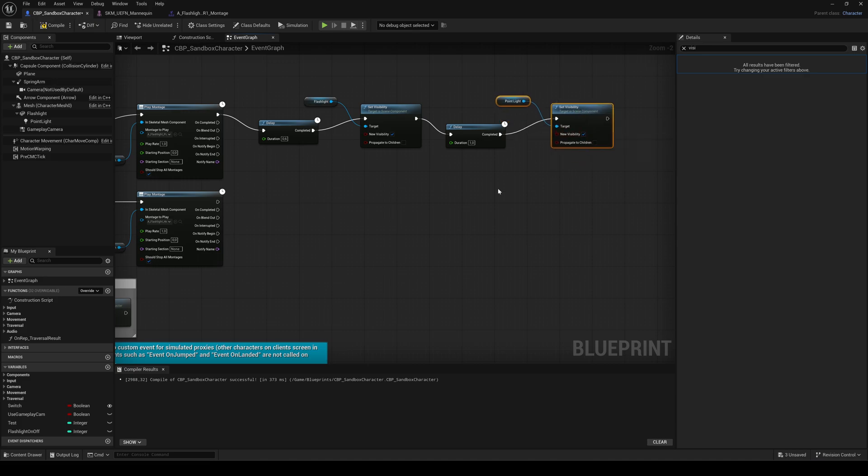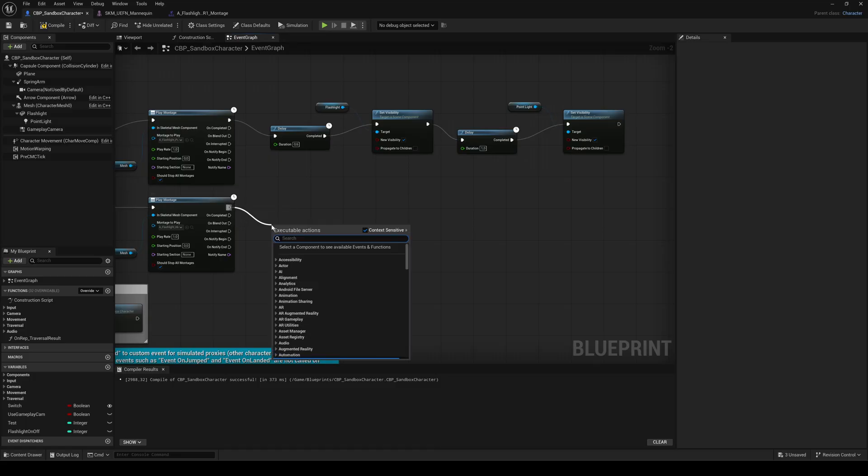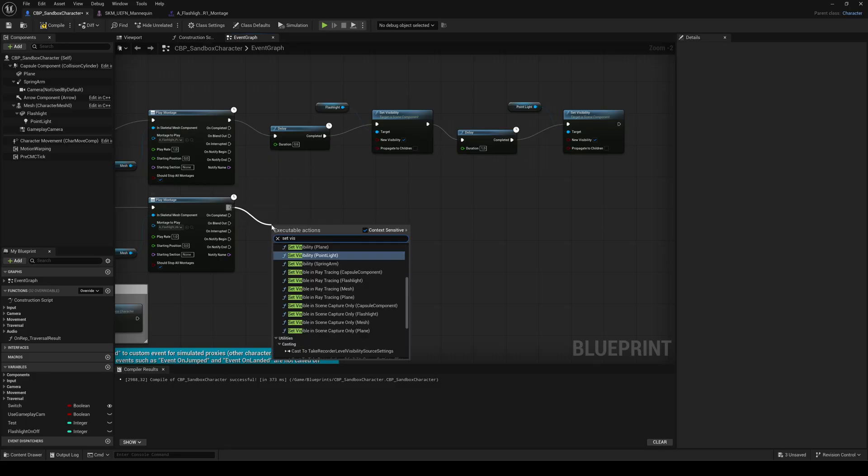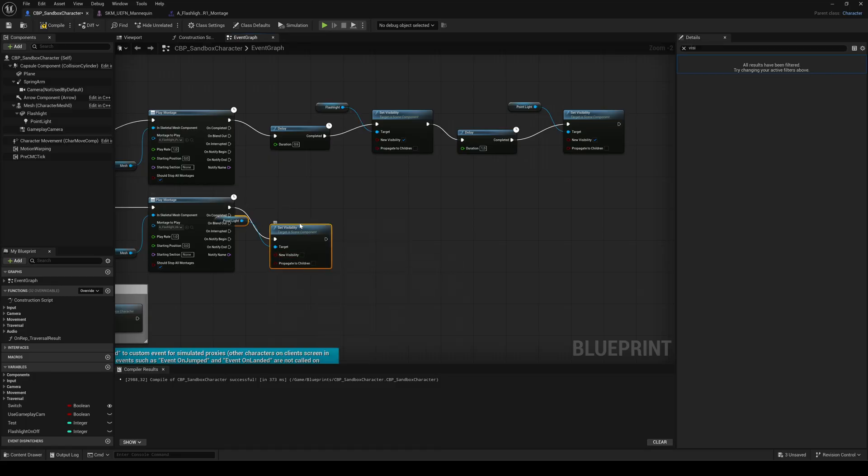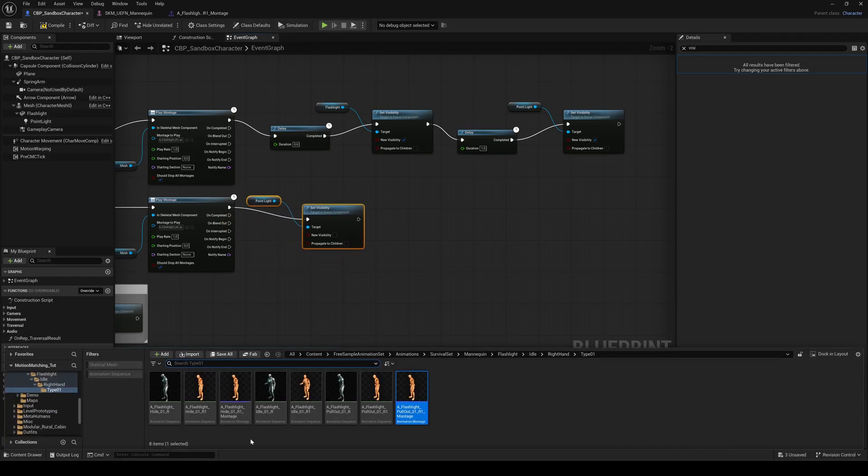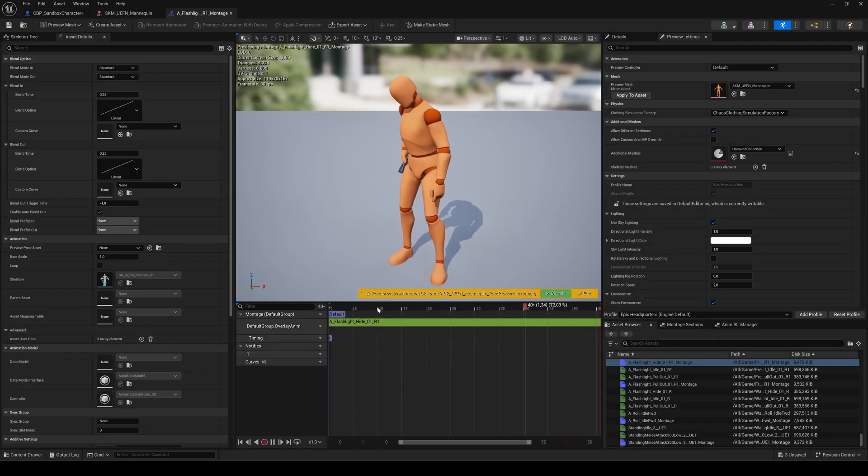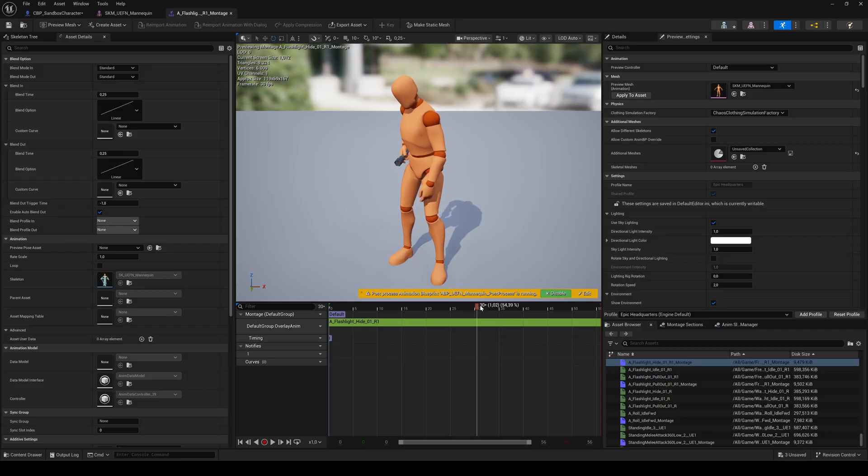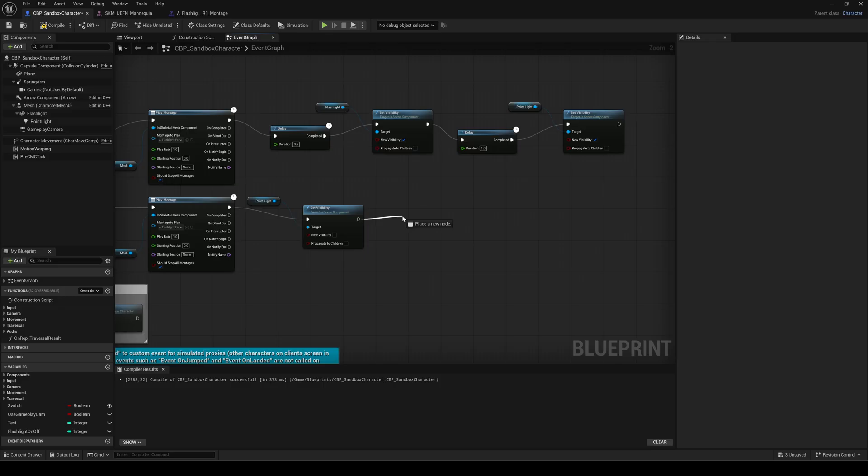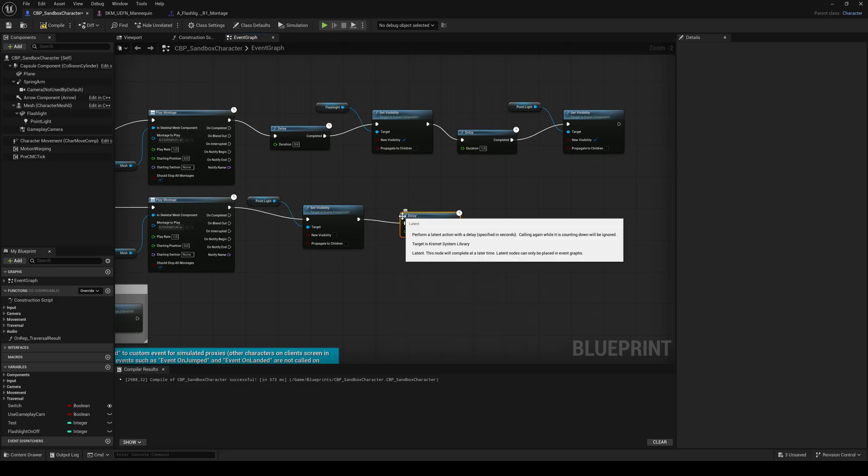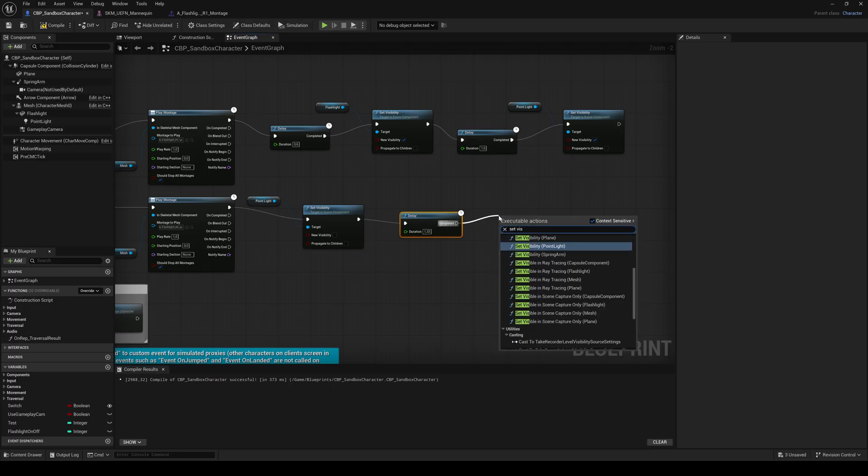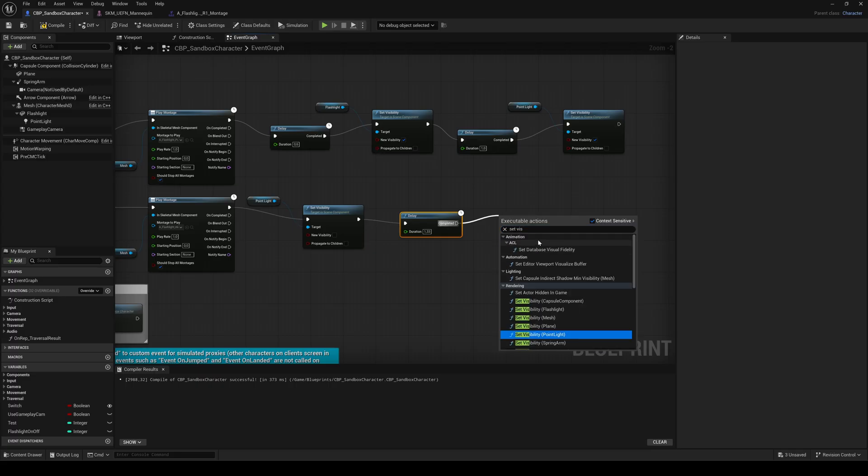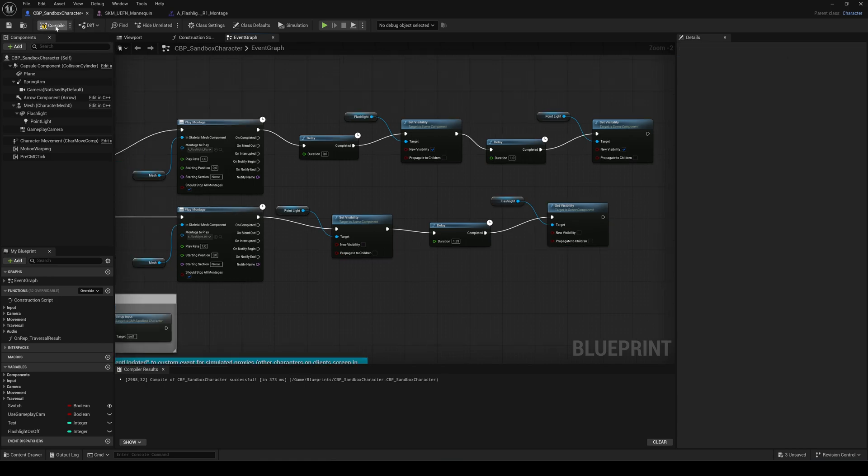Now repeat the same logic for the hide montage. But in reverse. First turn the light's visibility off. This time without any delay. Then watch the hide montage to find the right moment to turn off the flashlight mesh visibility. Add a delay node and a set visibility node for the flashlight mesh. Compile and save.